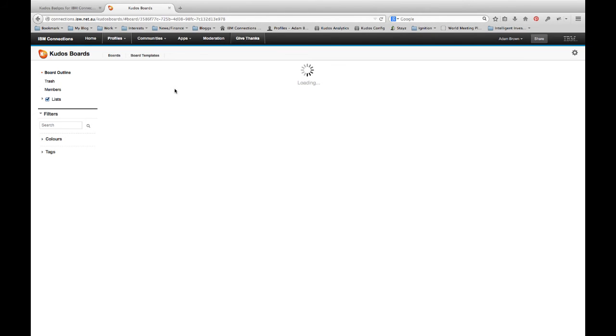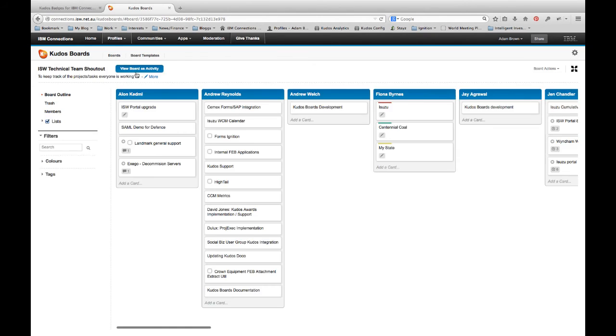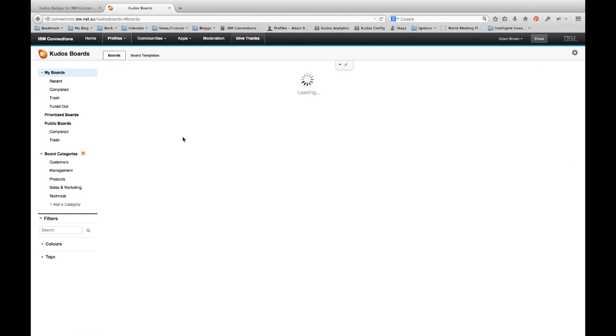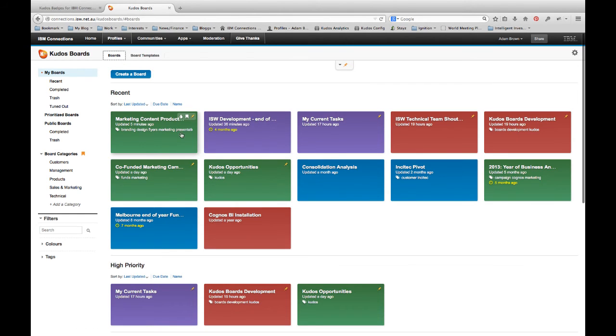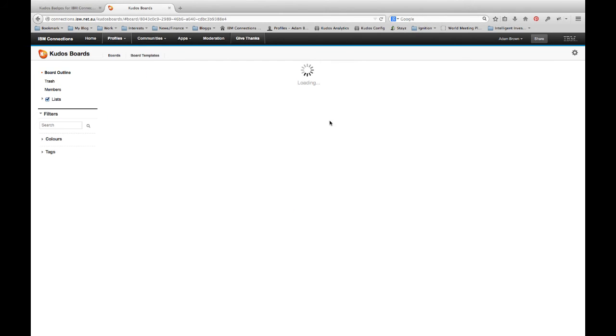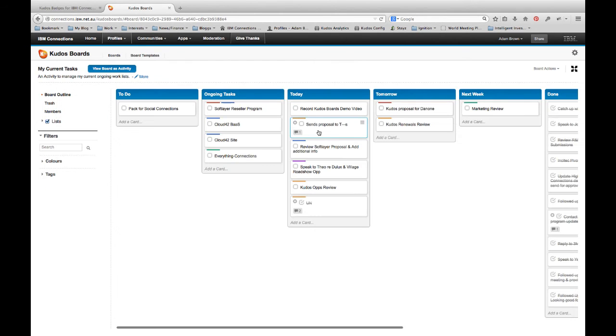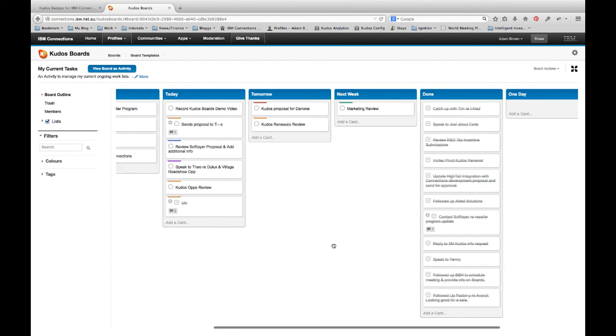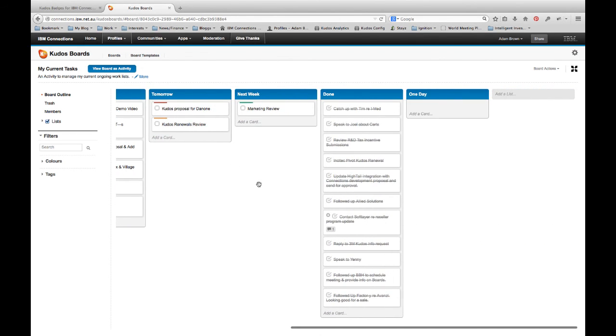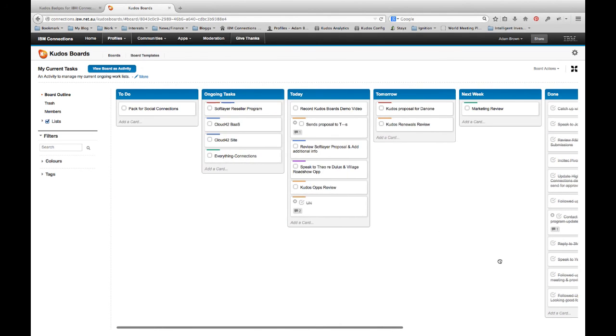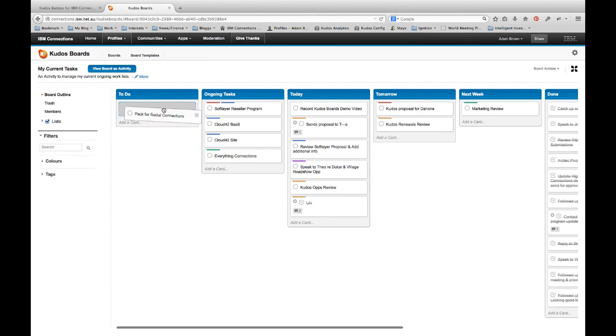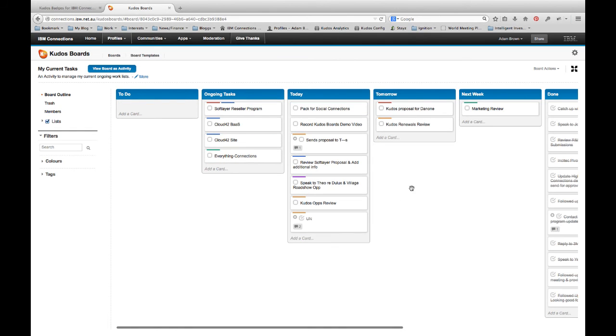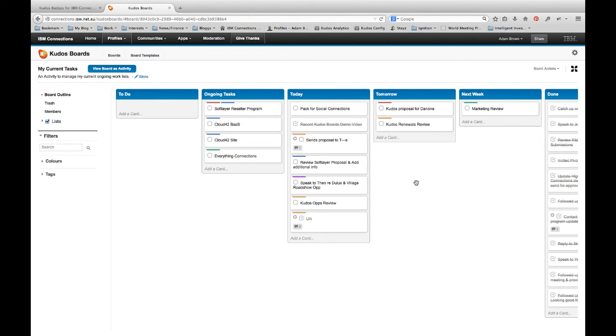Let me show you another example of how I use boards. I'll jump back to my boards page and I have a board that I call My Current Tasks. And so this is a private board that I use just to sort and manage my day-to-day tasks. And I have a section of things to do. So I've got a pack for social connections which is on next week in Prague which I'm very excited about. I've got some ongoing tasks. I've got things I've got to do today, things I've got to do tomorrow, things I've got to do next week, things I've done and things that I might do one day. So this enables me to just very quickly organize things that I'm going to do. Now seeing as though I'm going to social connections tomorrow, I'm actually going to move that onto my today's list. And I'm recording the Kudos Boards demo video right now. So I'm going to tick that one off as almost completed.